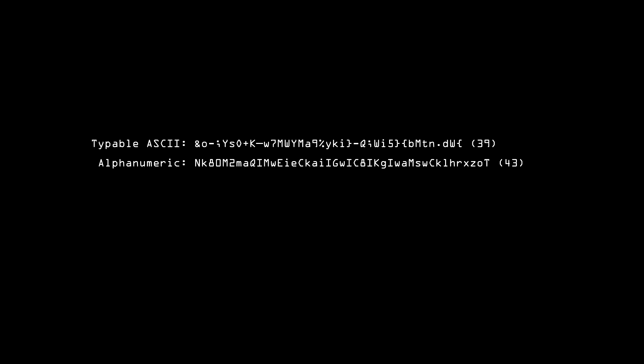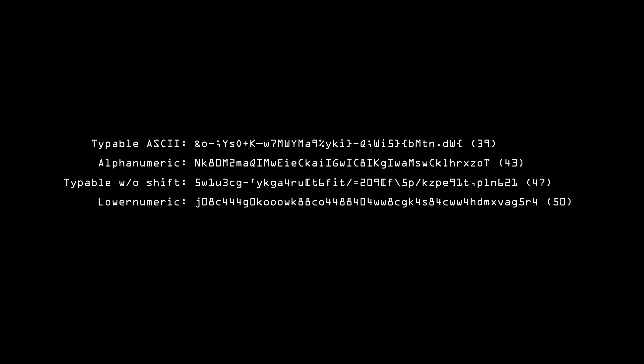If you want something you can type without the shift key, then you'd need a length of 47 for all the characters you can type without shift, and 50 for just lowercase letters and numbers.